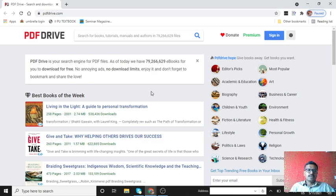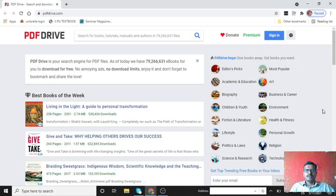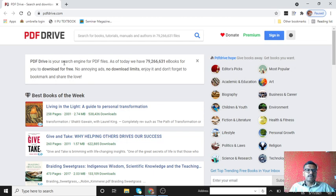To go to that website, go to any web browser and type PDF Drive.Net. Then you will get this web page or home page of that website. You can see here, as I said, it is a search engine for PDF files.